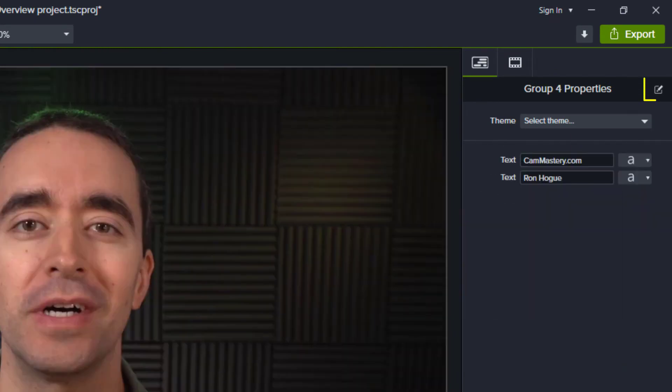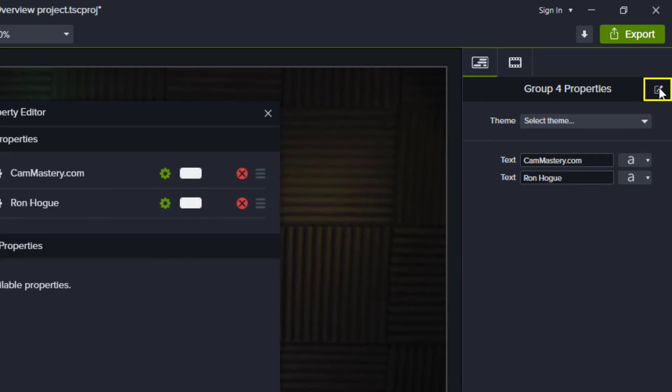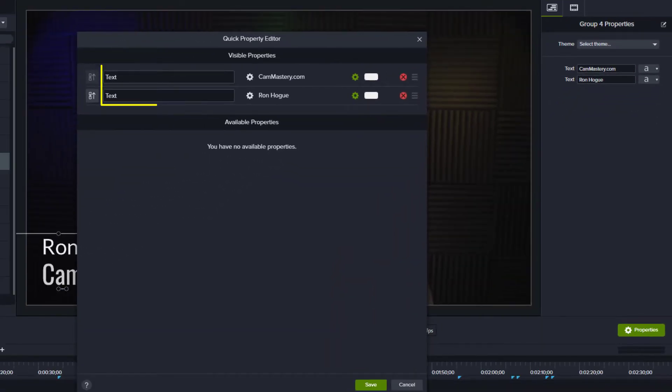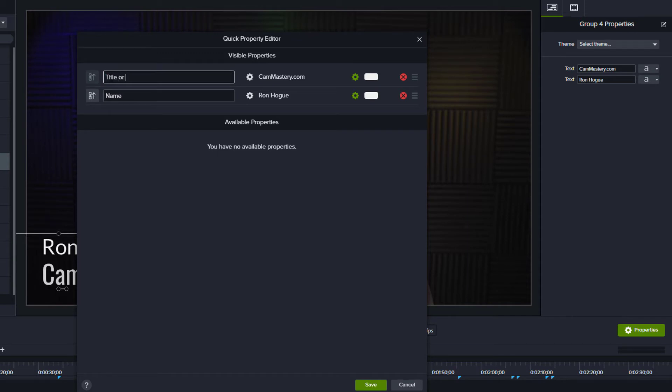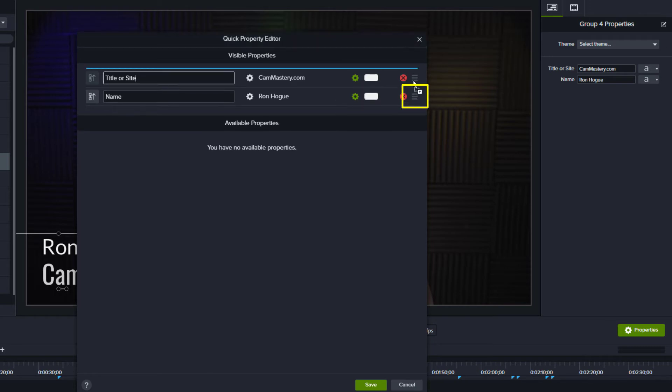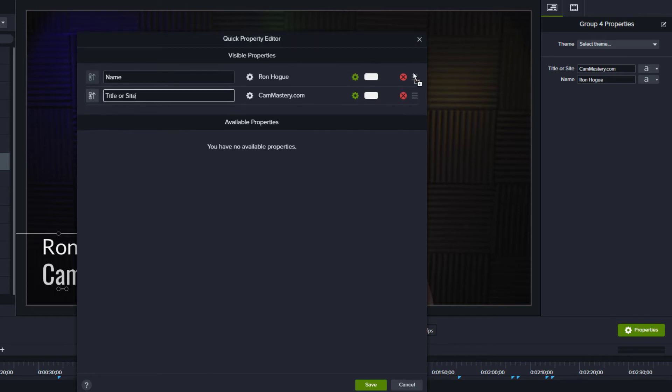In the upper right of the Quick Properties tab, there's a Quick Properties editor. Here you can change the labels of the elements. For example, you might be working with a lower third and could label one text box name and another text box title. You can also reorder the elements by clicking and dragging the last icon up or down.